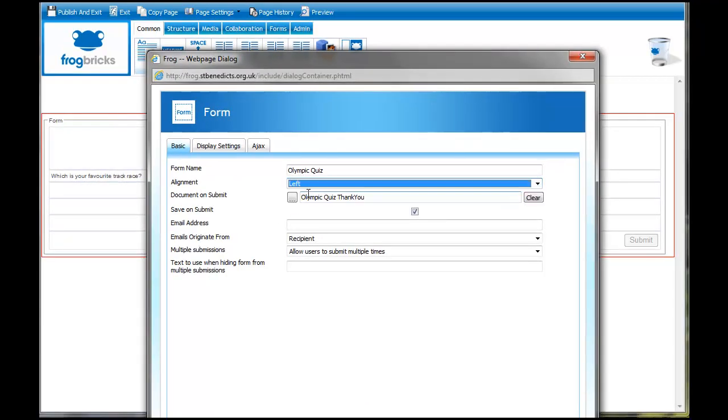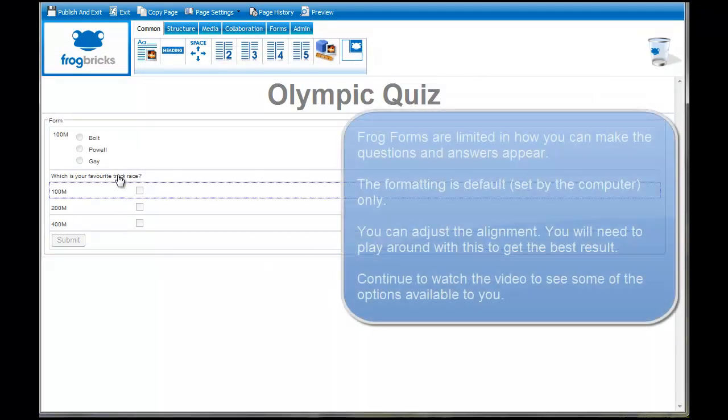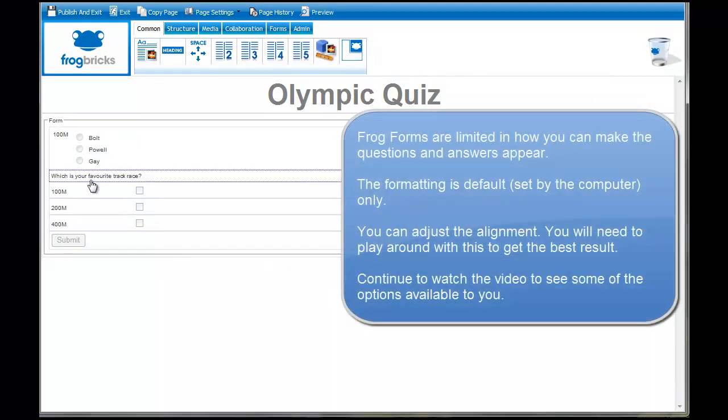Click on OK. You can see now everything is aligned down the left hand side. If you're doing a little quiz, you might want to put this into a different kind of structure.